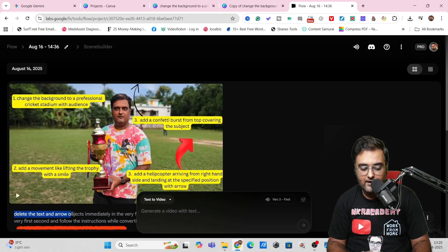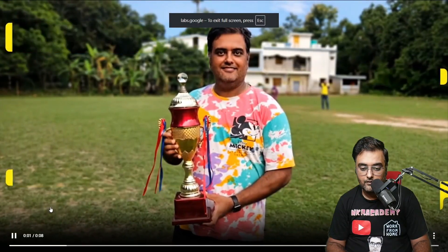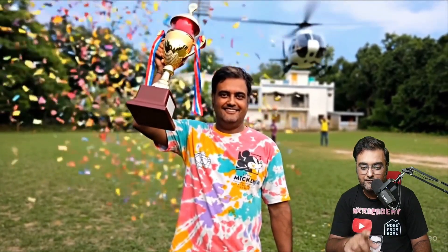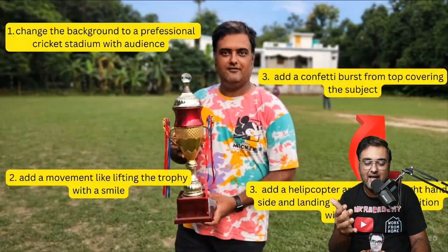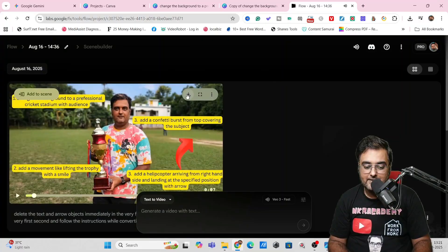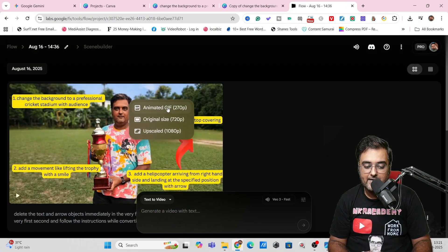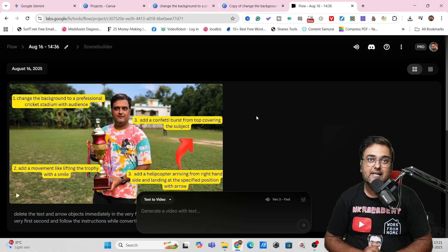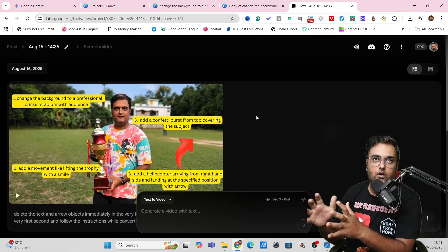The prompt also says to delete the text and arrow objects immediately in the very first frame. Let's play this — there's the trophy lift, the confetti, and the helicopter landing with the dust coming out. It is quite amazing. Once you like it, you can hit Download and get it in the original version, an upscaled version, or as an animated GIF. That's how you can create next-level videos with total control of the sequence and timing.